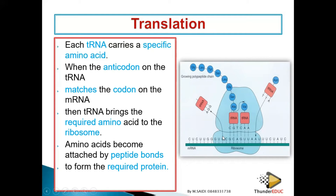To summarize the terminology: the three bases on the messenger RNA we call codons, the three bases on the DNA we call codes, and the three bases on the transfer RNA we call anticodons. The molecule where the messenger RNA attaches is called a ribosome.